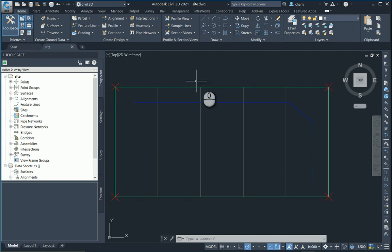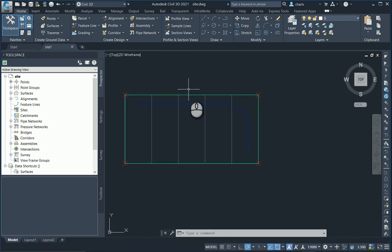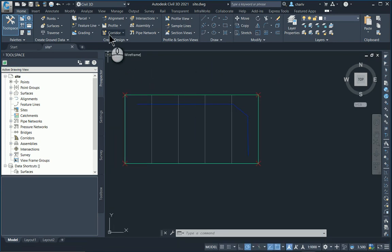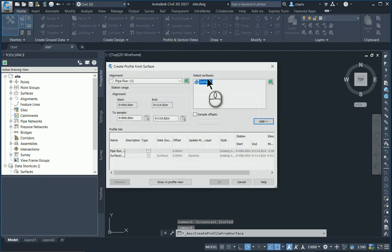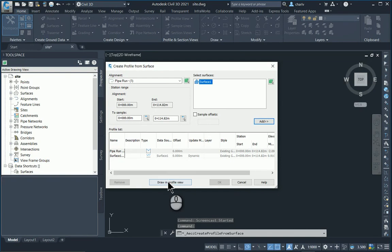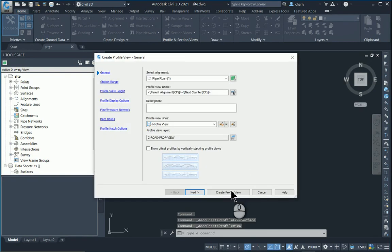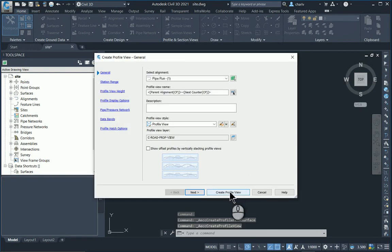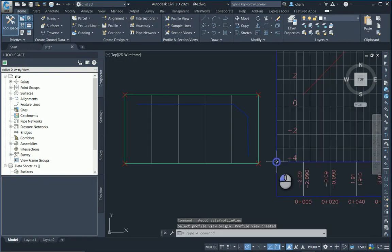Right, so I'm going to just look at the workflow. I've got a site here as well as a pipe run, so I'm going to create a profile of the surface and it's already set up here. So I'm going to go draw, create the profile view on the right hand side over here.